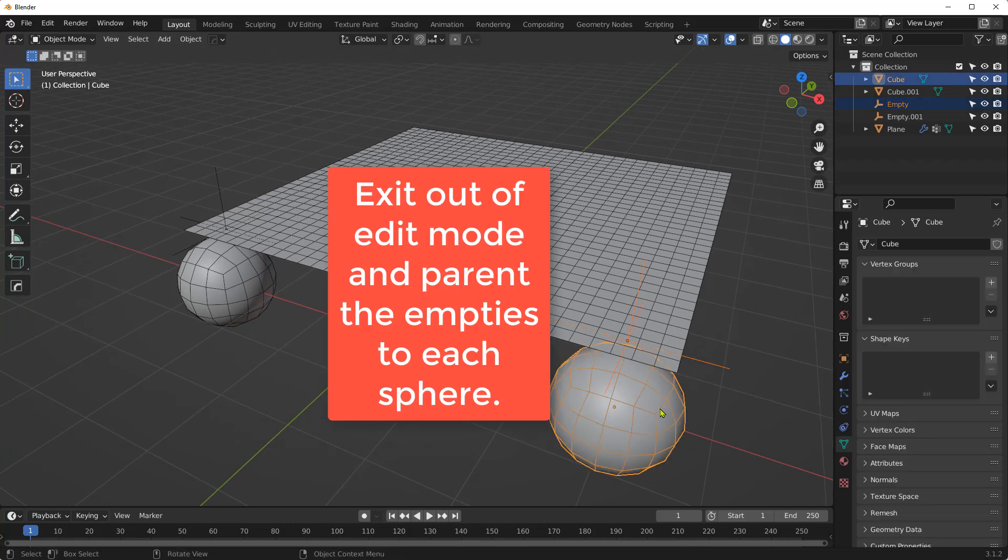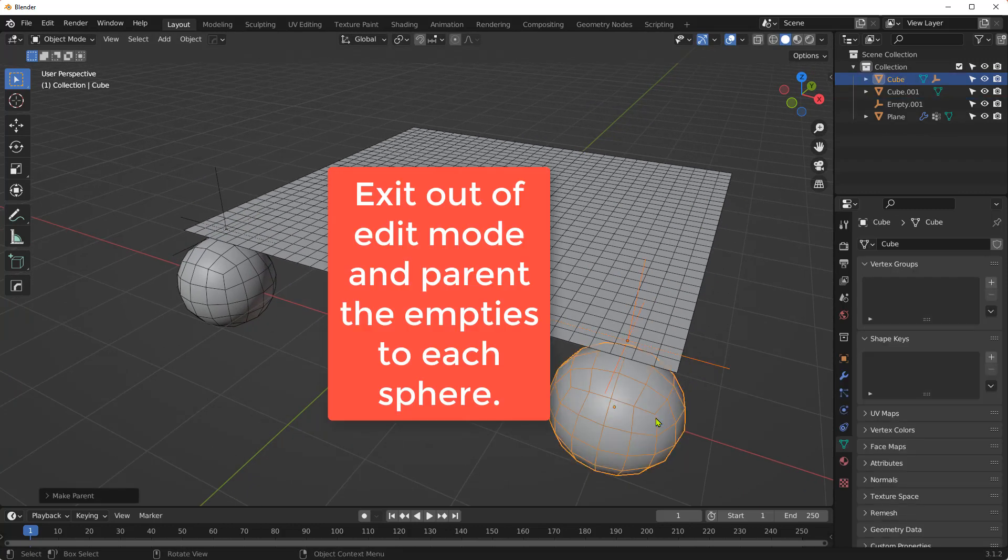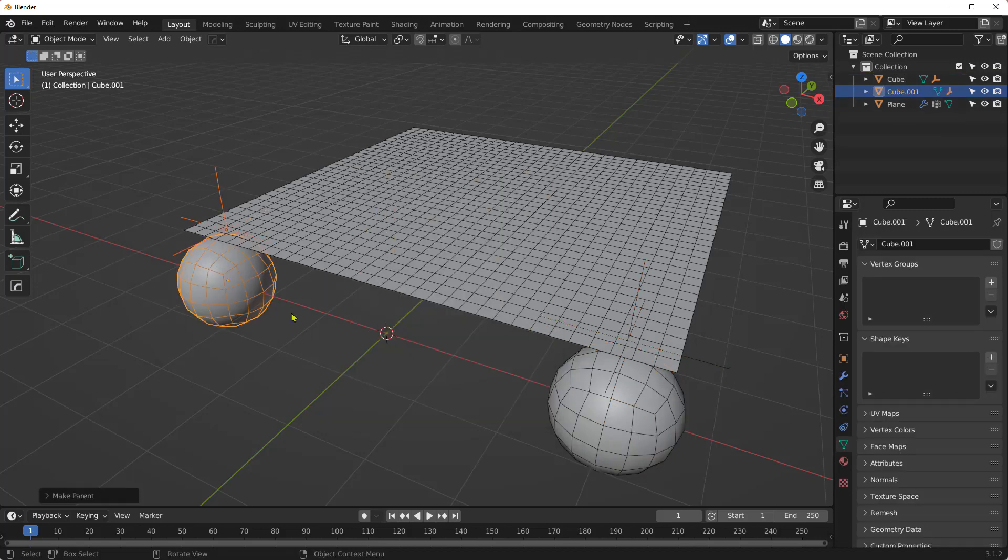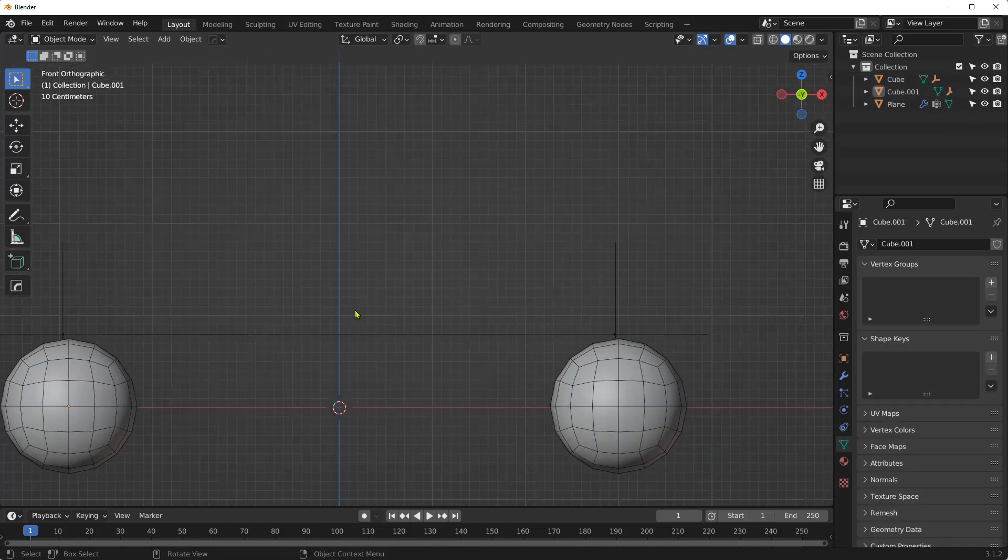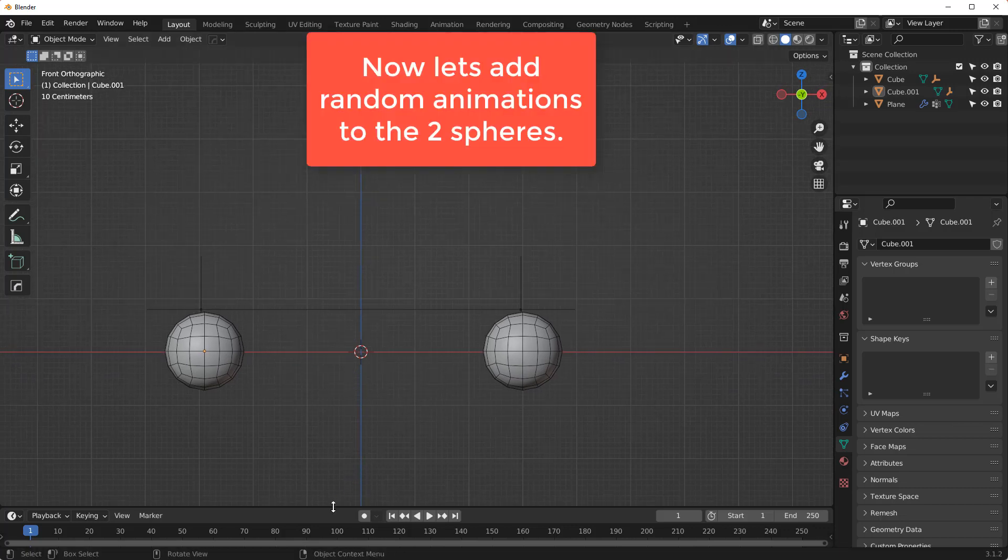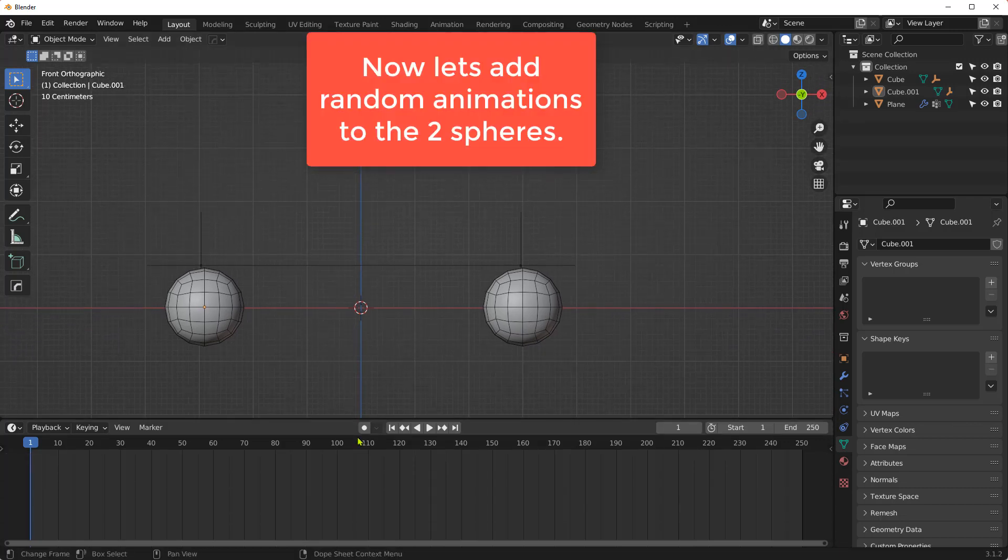Exit out of Edit Mode and parent the empties to each sphere. Now let's add random animations to the two spheres.